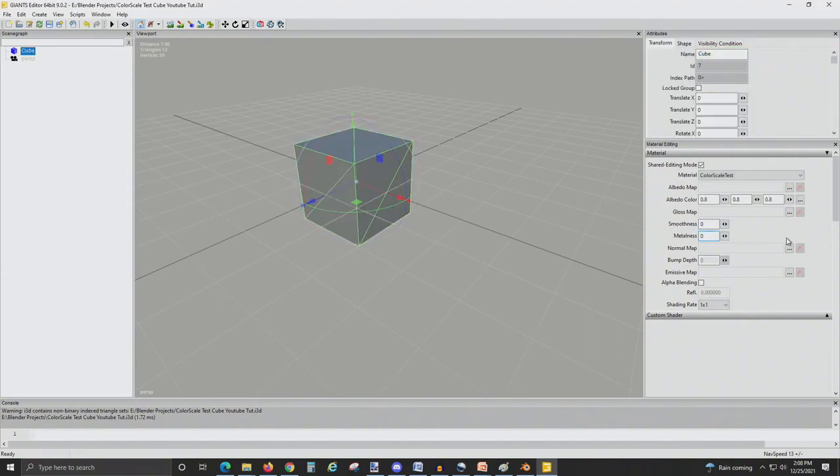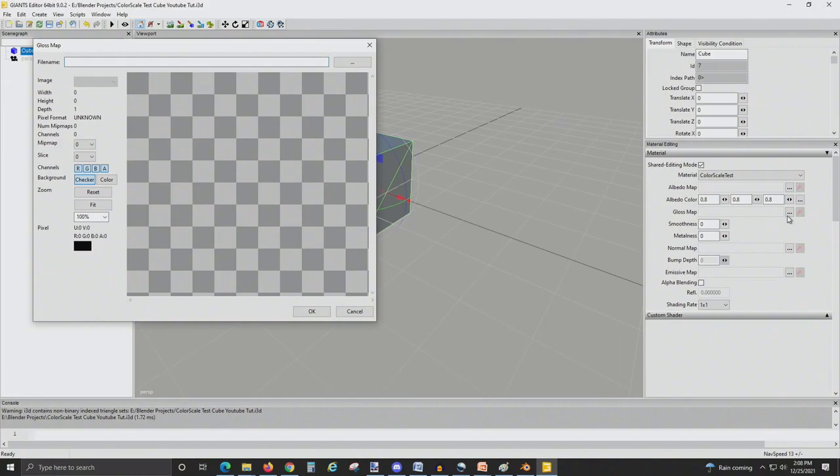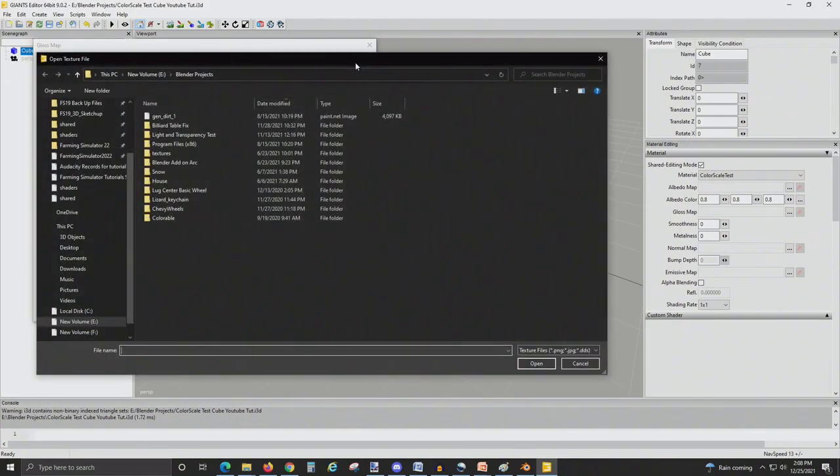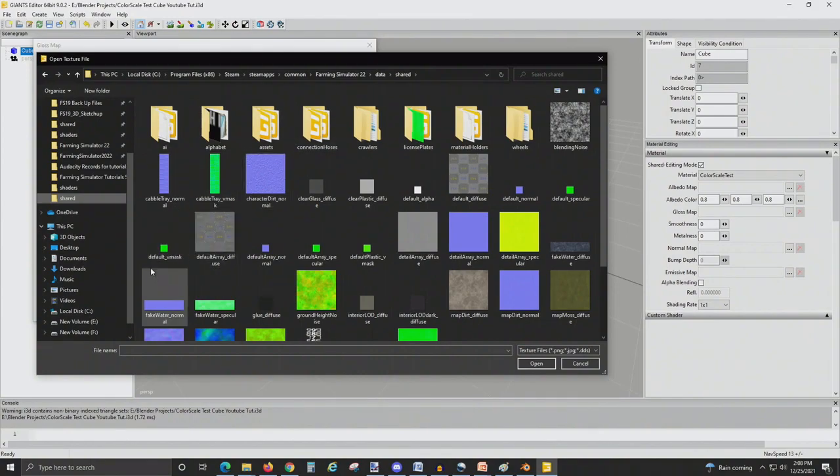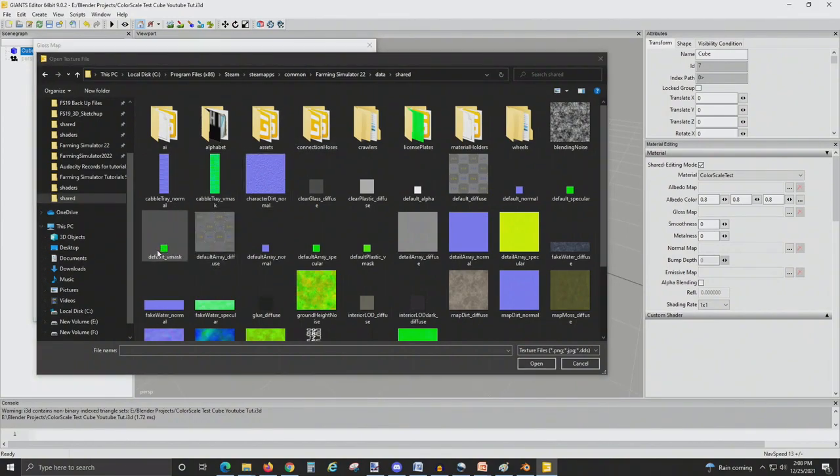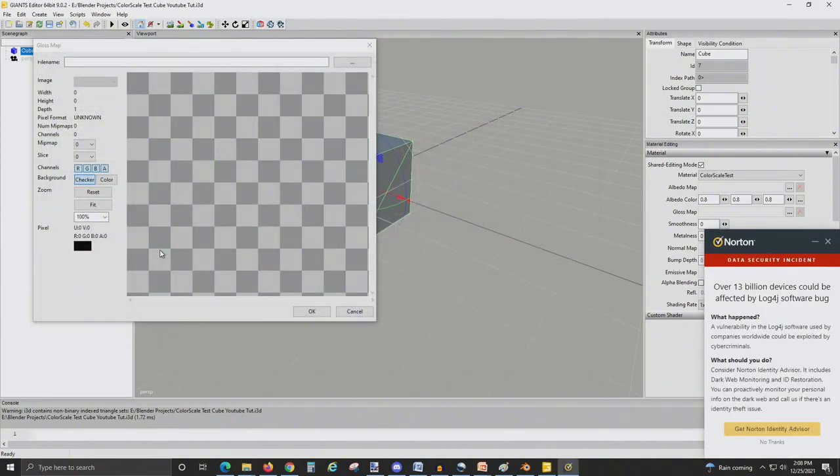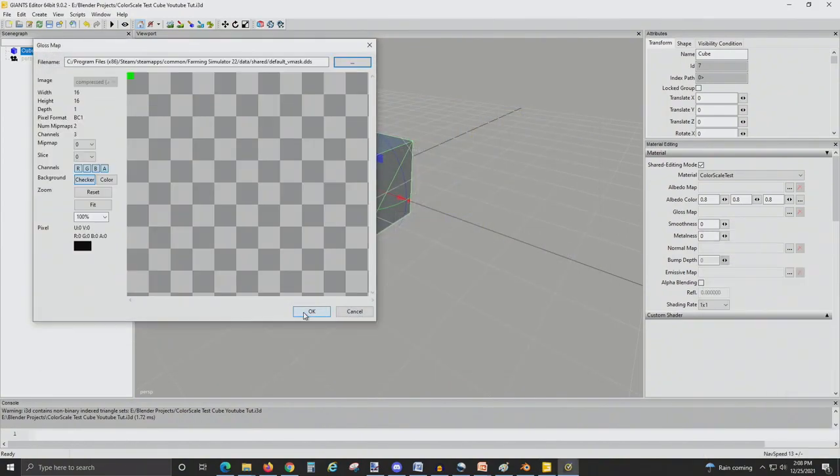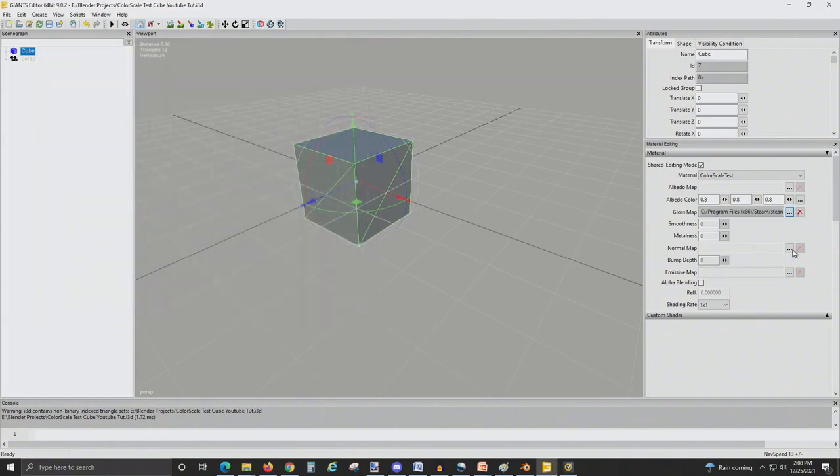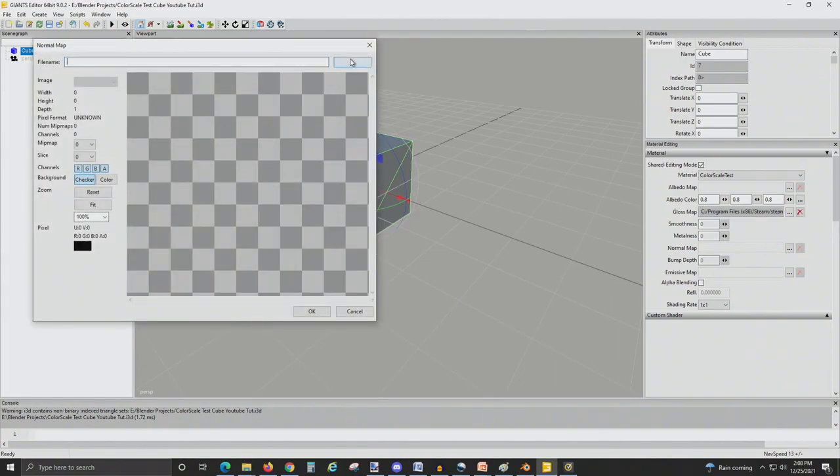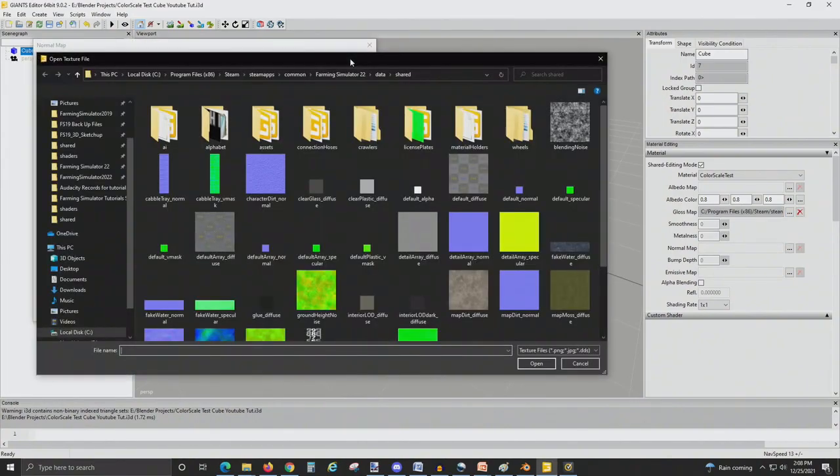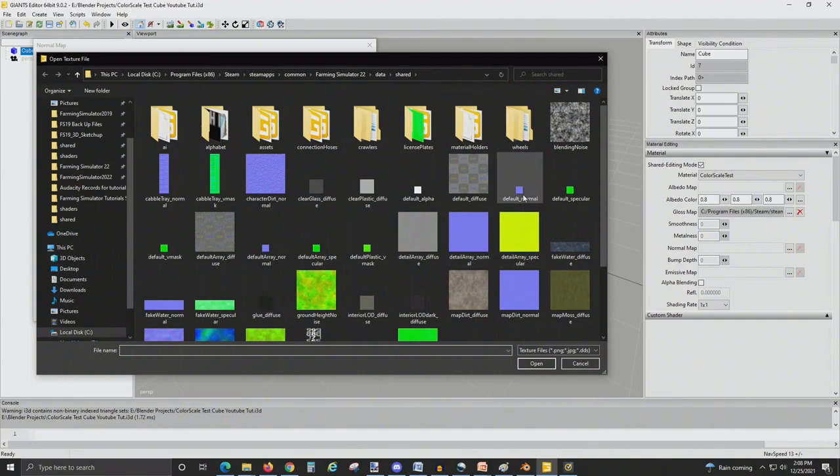Now we just need to apply the materials. Under Gloss Map, you need to locate the Shared File for Farming Simulator 22. This is the path right here. And you're going to select Default Vmask and hit OK. Now apply the Normal Map. For this, we're also going to use just the Default Normal. Hit OK.